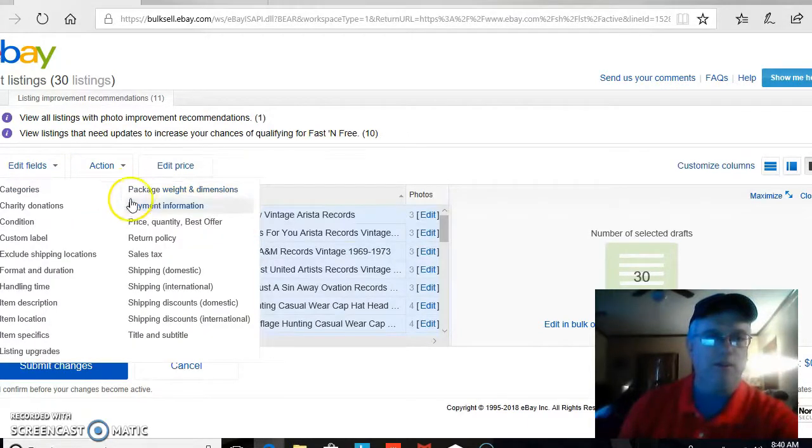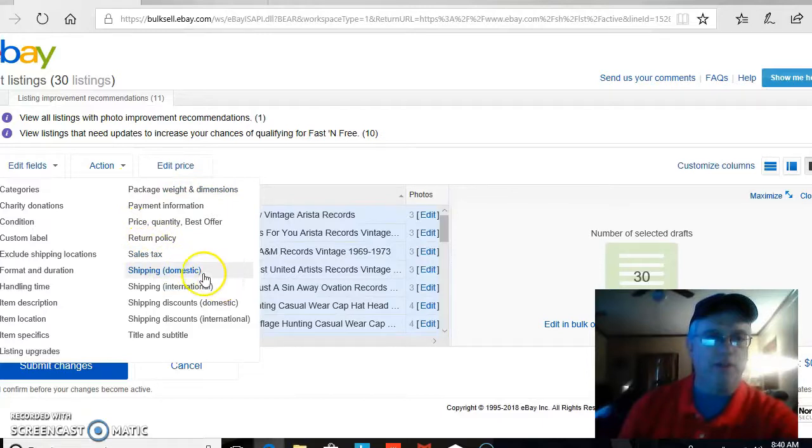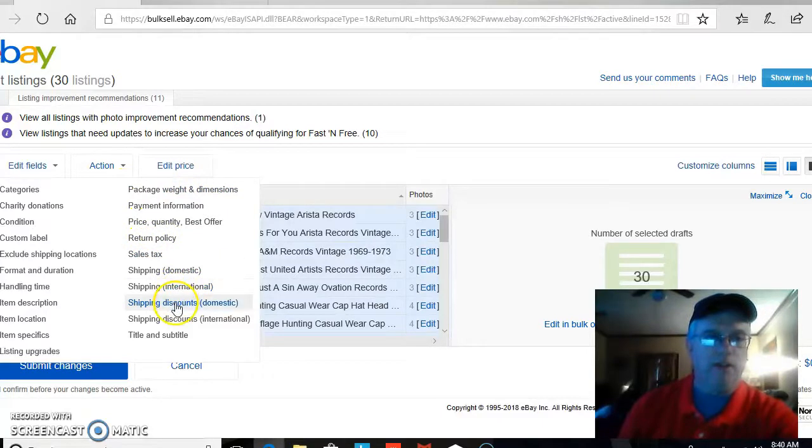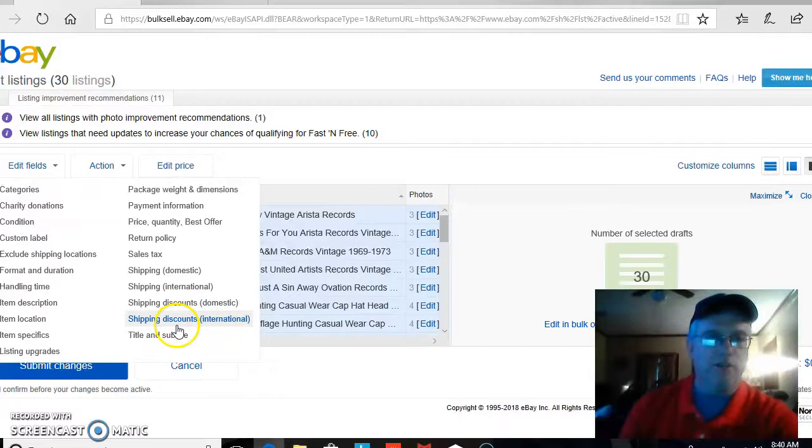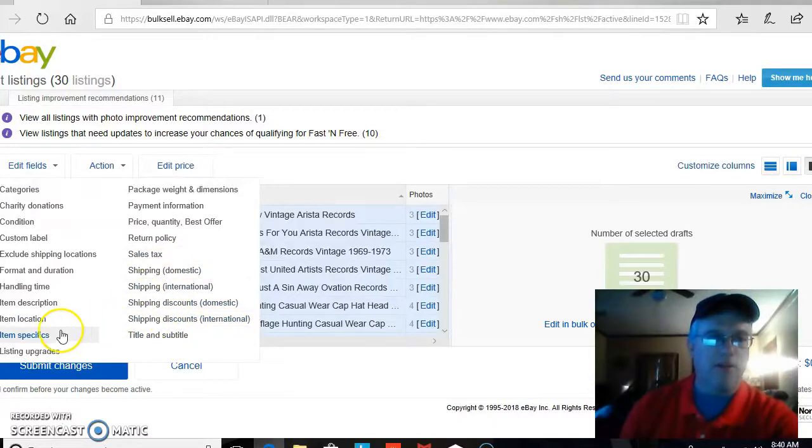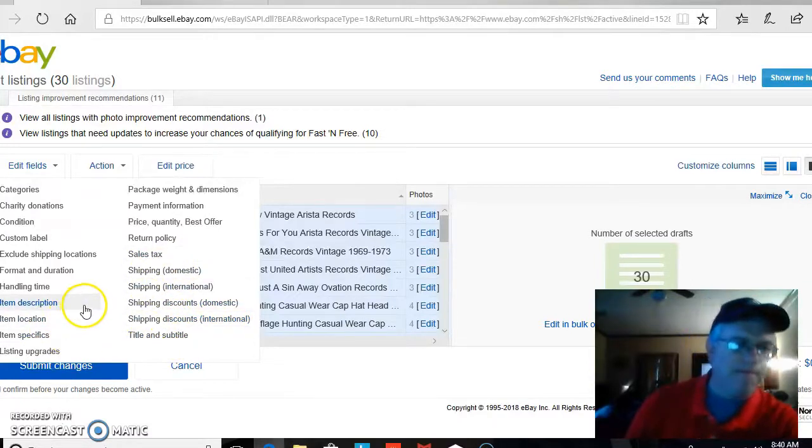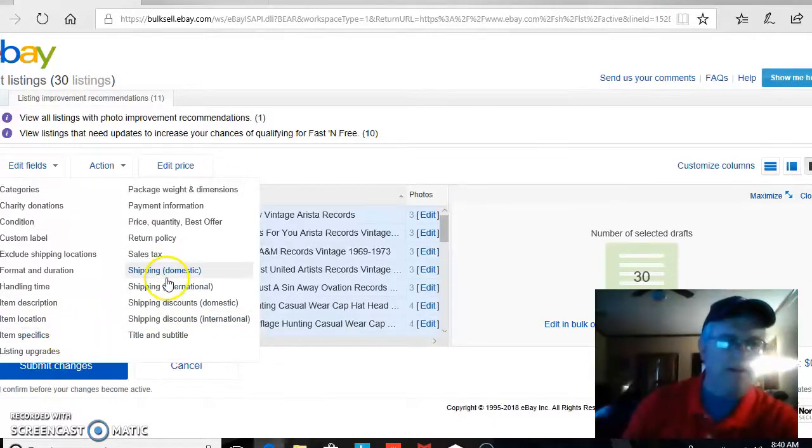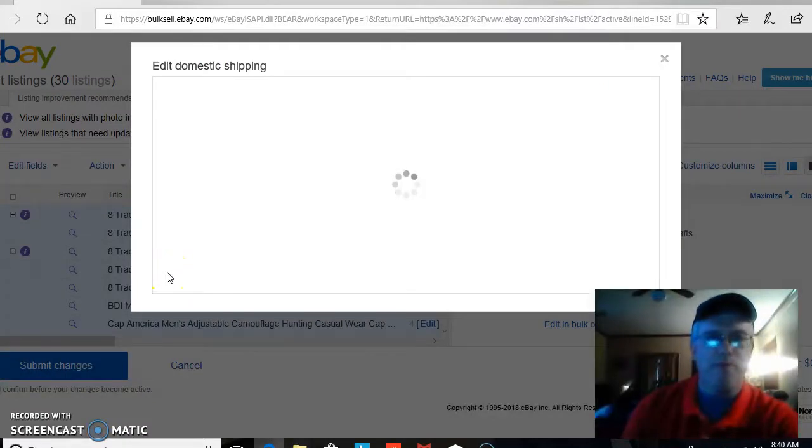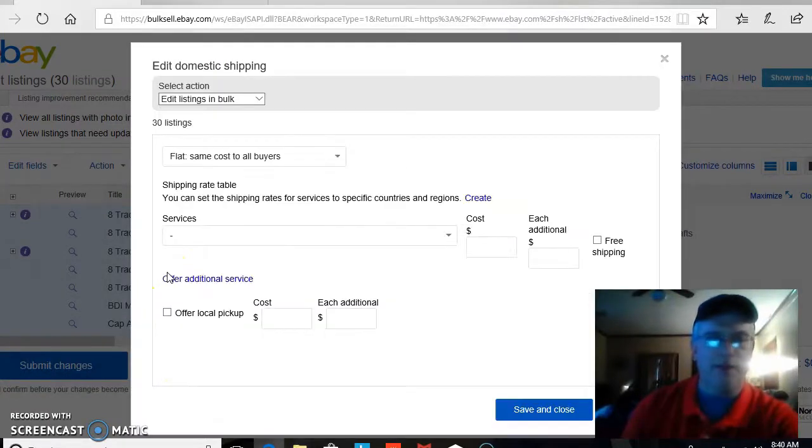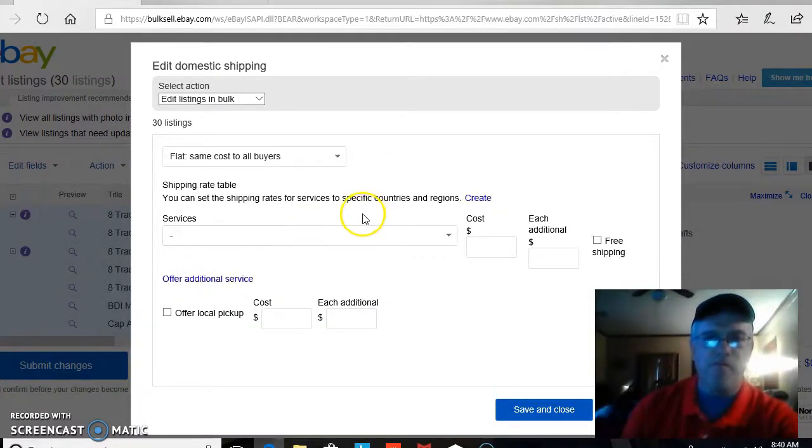Then you go up here to your Edit Fields. And you come down here, and we're looking for Shipping International, Shipping Domestic, Shipping Discounts. So you're probably looking at Shipping Domestic. In most cases, you may have some international on there.